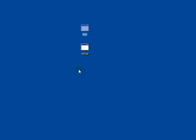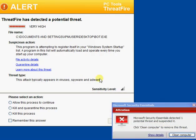And it'll be interesting to see if ThreatFire actually picks this up. And yes it has. And so has Microsoft Security Essentials.